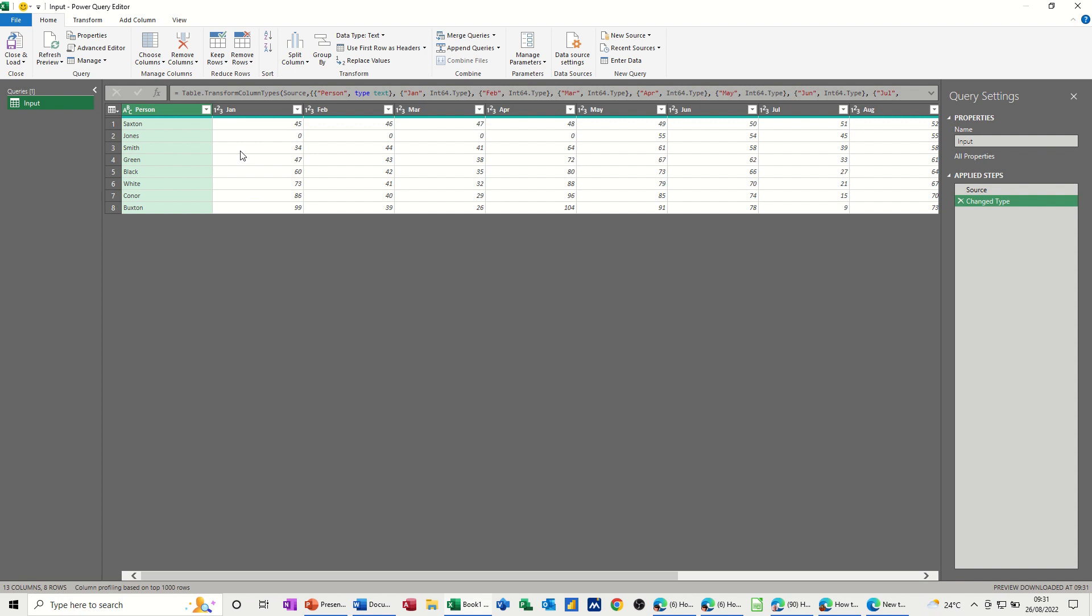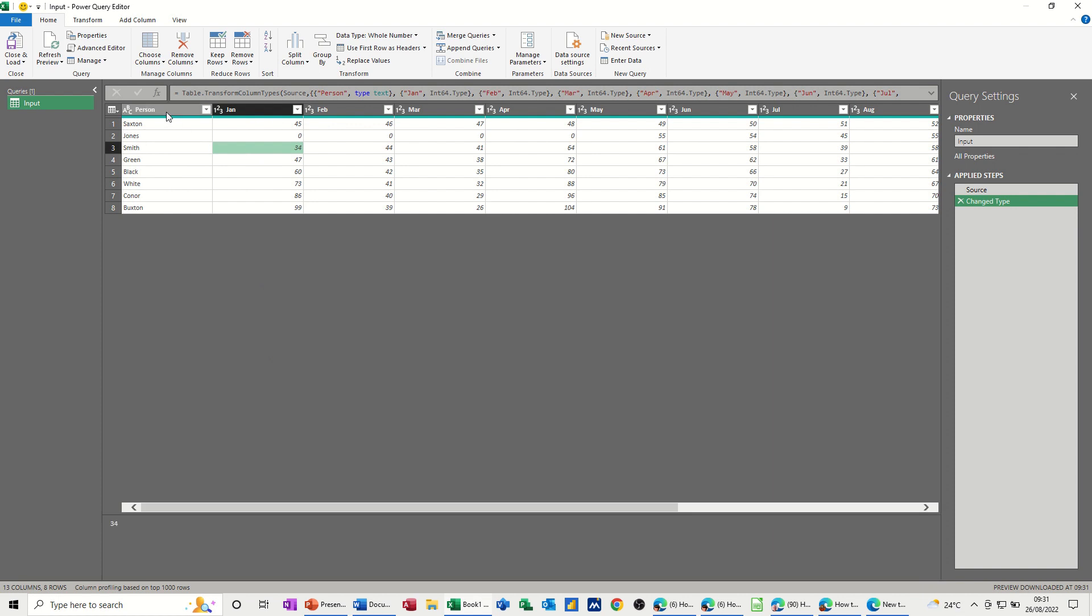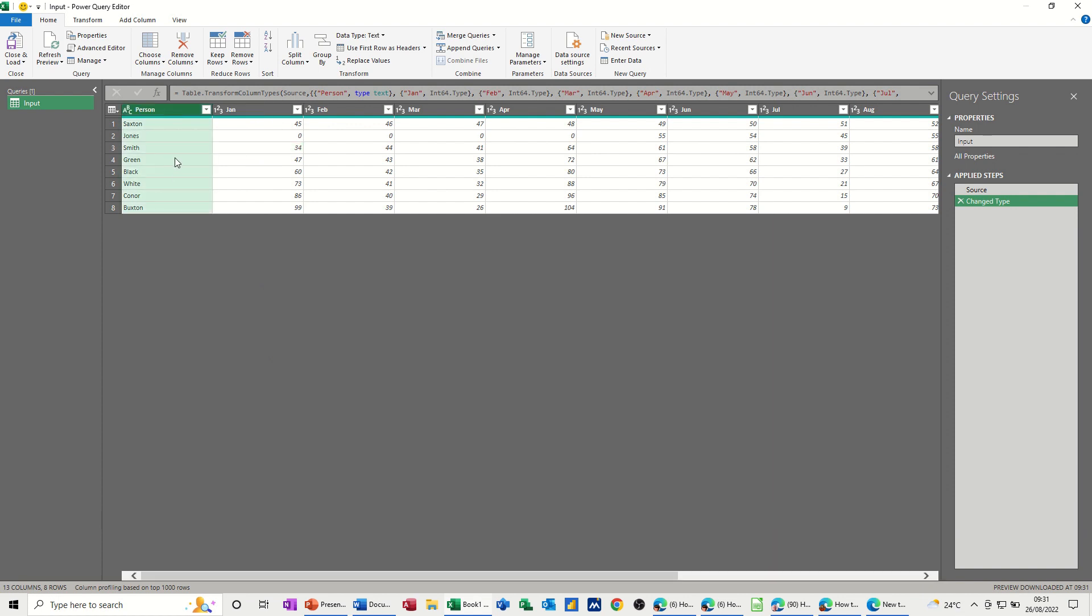So what I basically want to do is have these as a row. At the moment they're down as columns. So what I'm going to do, well I've highlighted the first column, it's already highlighted.